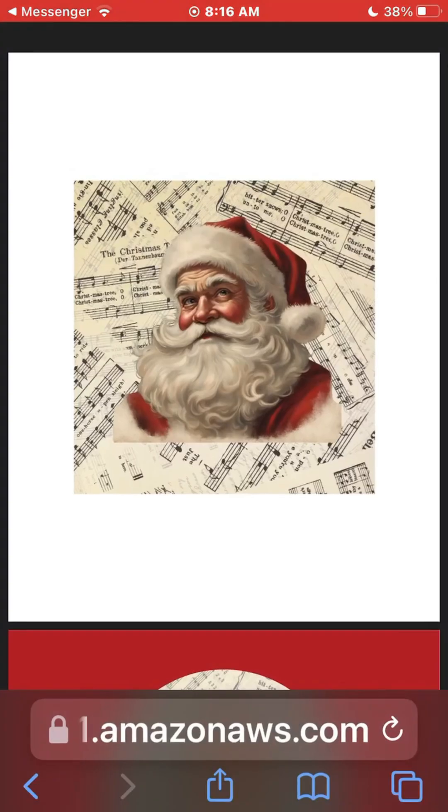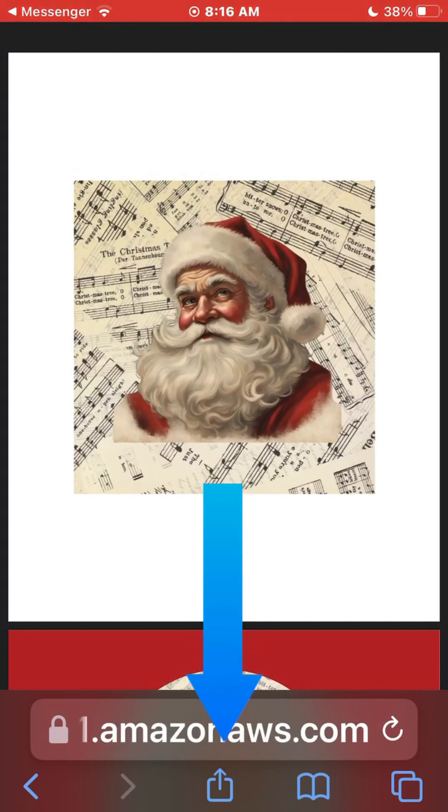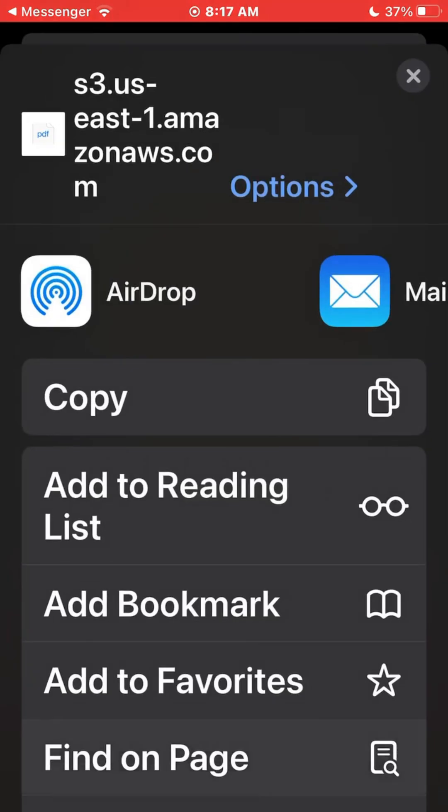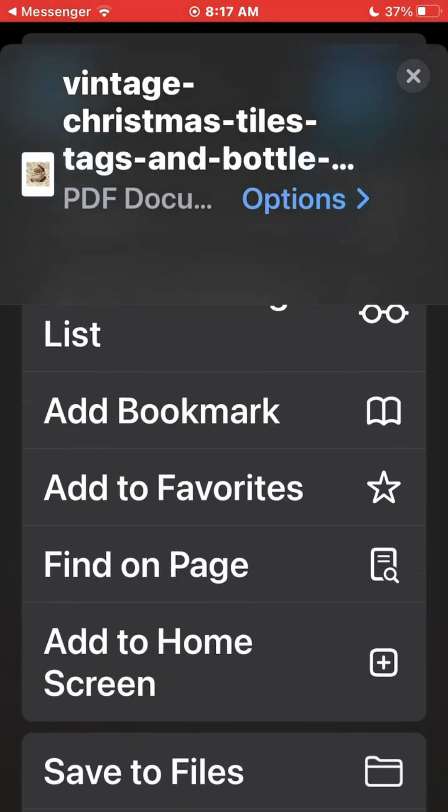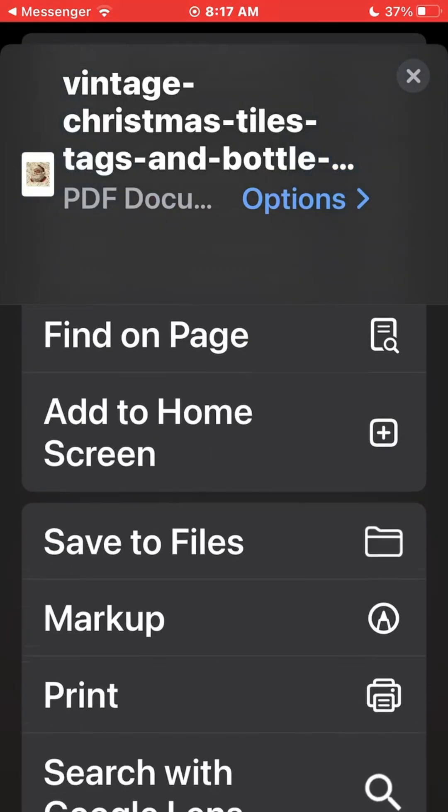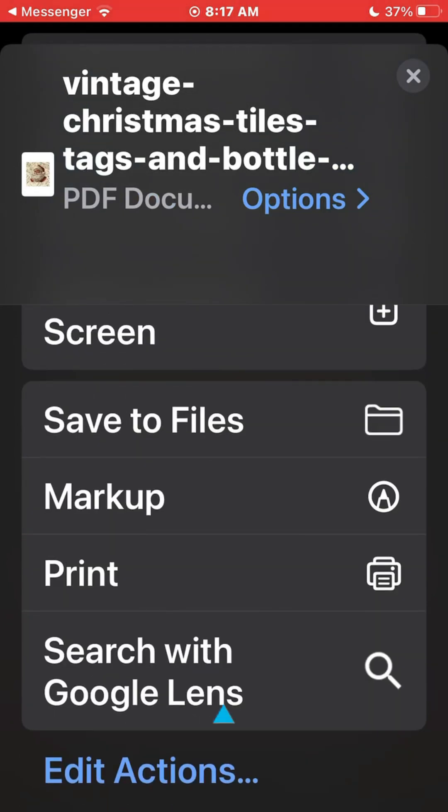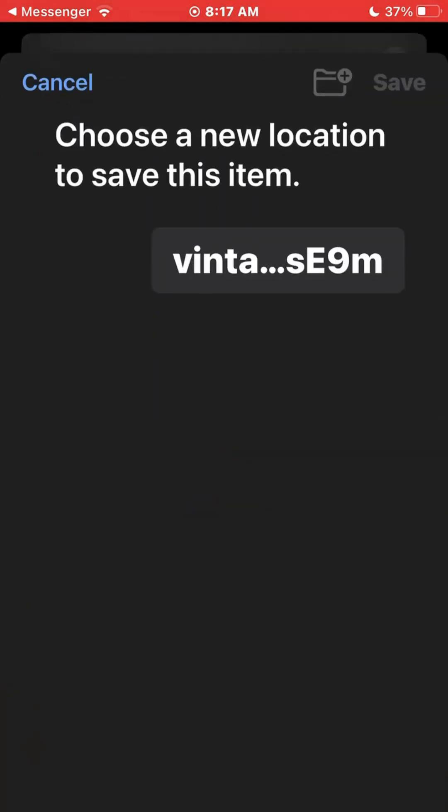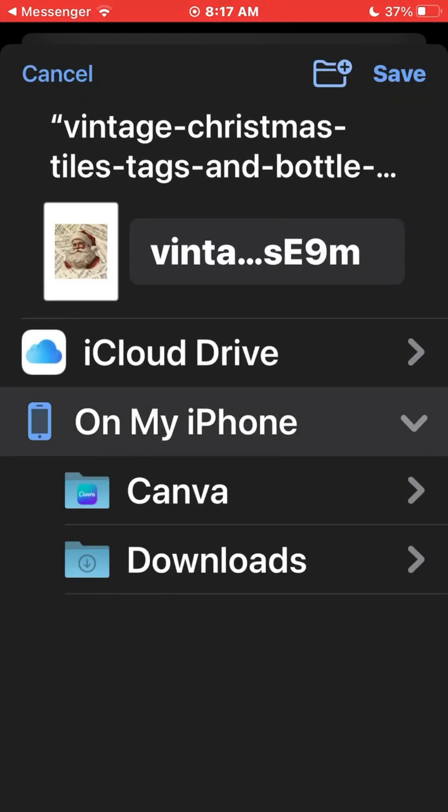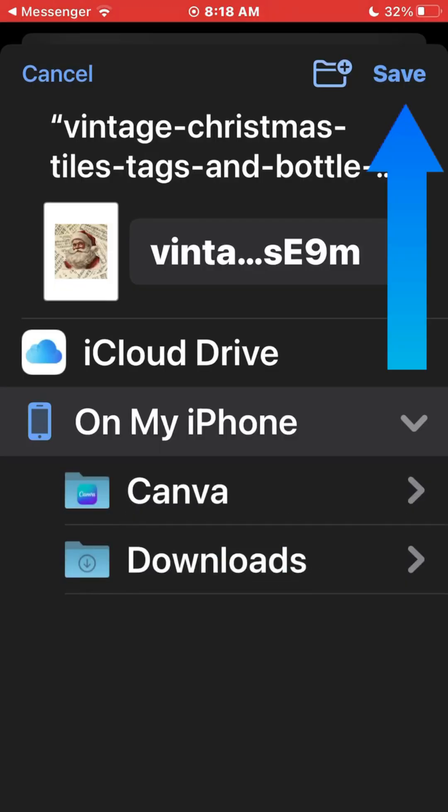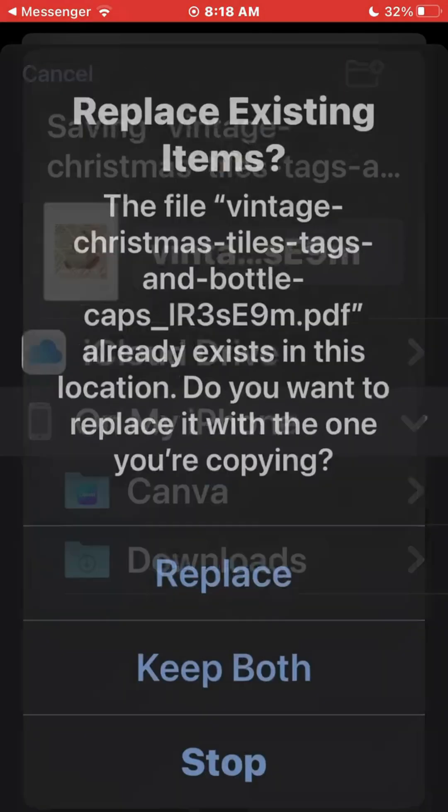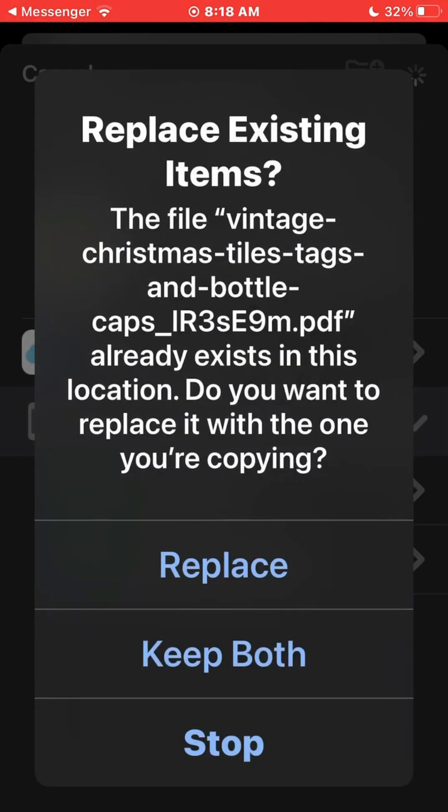Now to save it, the next thing you're going to do is click this button right here. It's going to take you to this screen. Click Save to Files. That's going to save it on your phone. Click Save. Now it's actually saved to your phone.